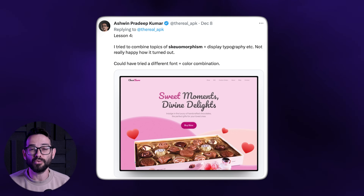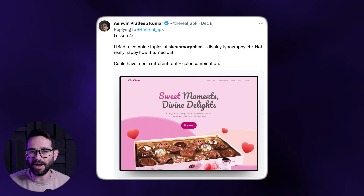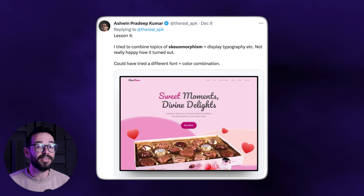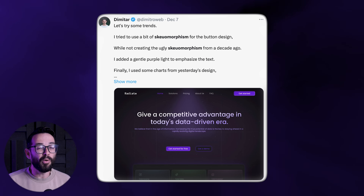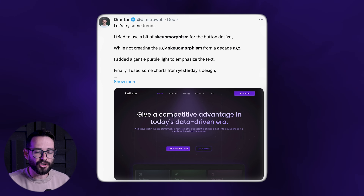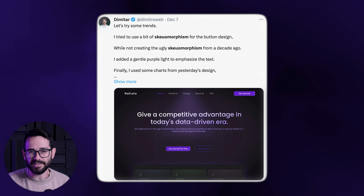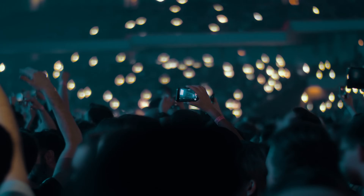I'm not saying skeuomorphism is coming back completely, but people are just sick of flat design. You have to understand that trends in general are kind of like a pendulum — people would love something, and then when everybody's doing it, they're going to start hating on it. The pendulum is always swinging between minimalism and adding more. I'm seeing this happening with flat design right now.